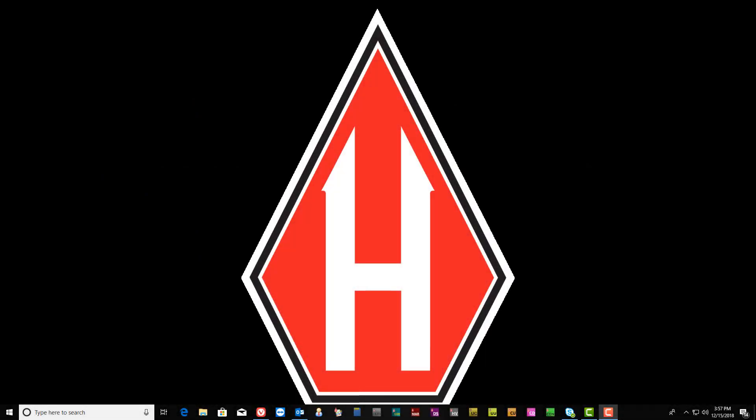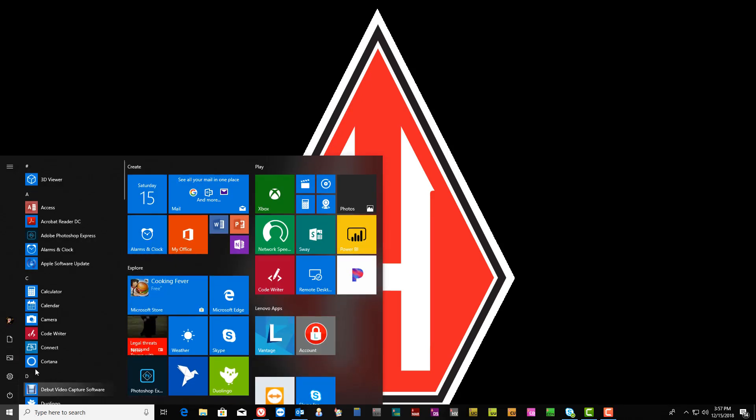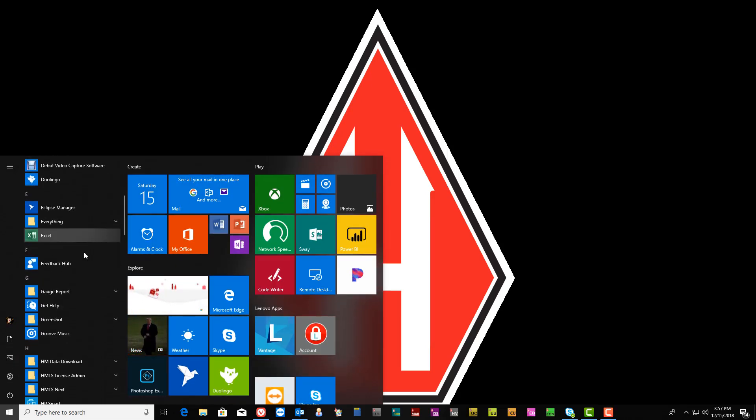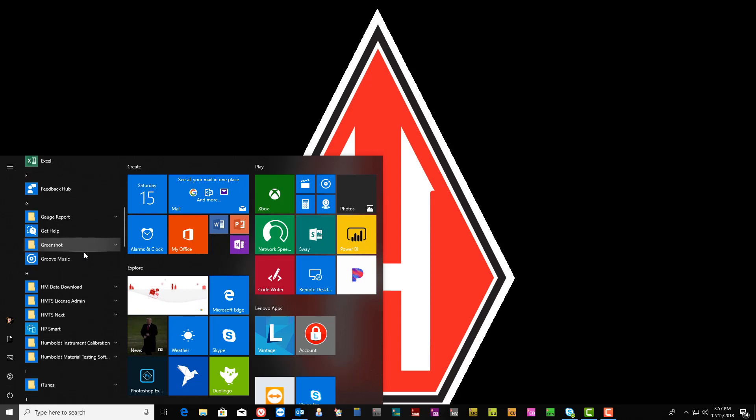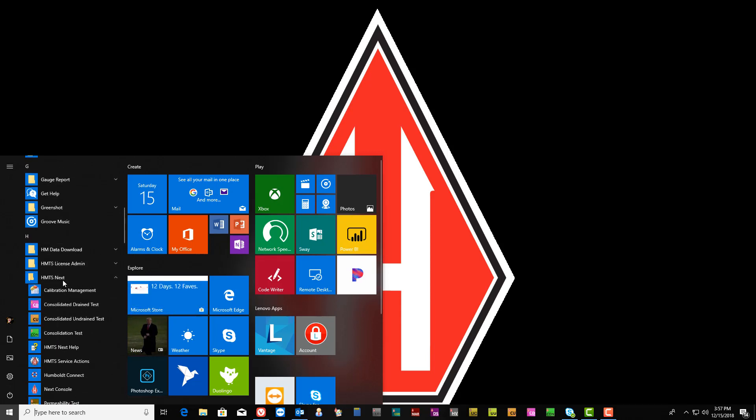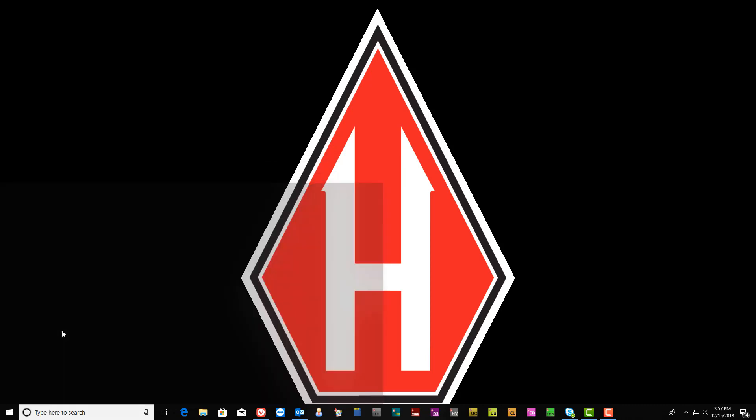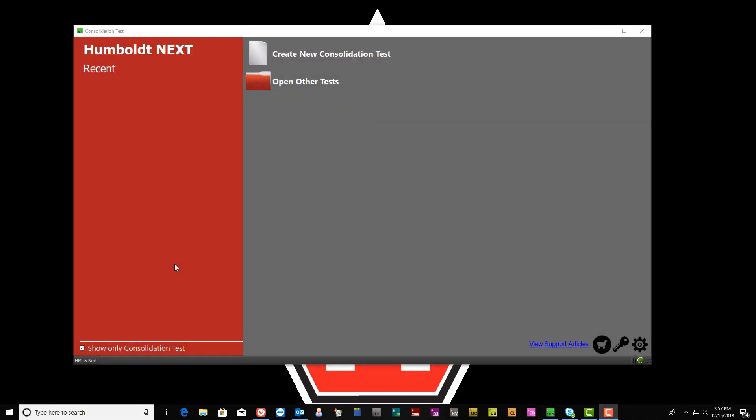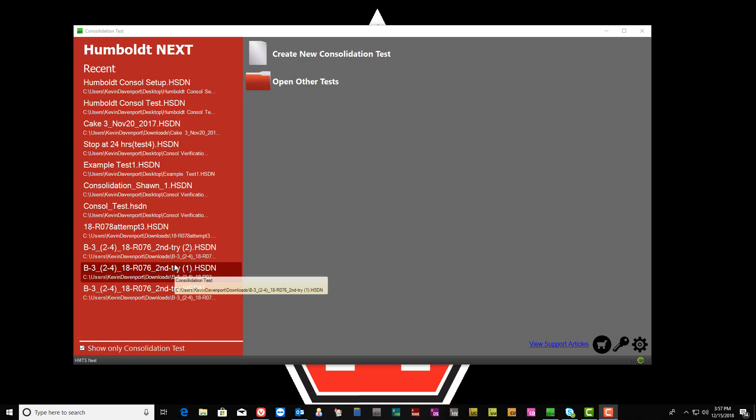To create a new test, open the Programs menu on the Windows desktop and open the HMTS-NEXT folder. Then select the NEXT consolidation test module. When the NEXT test initialization window opens, select New Test.